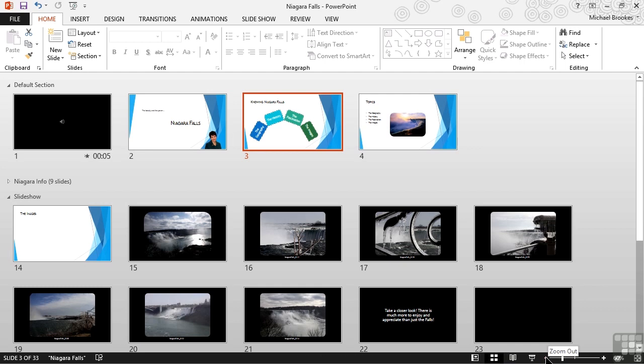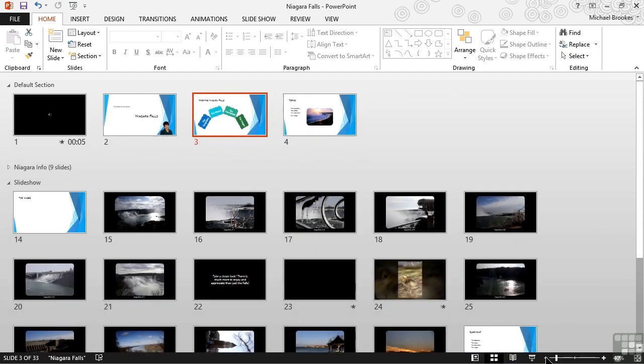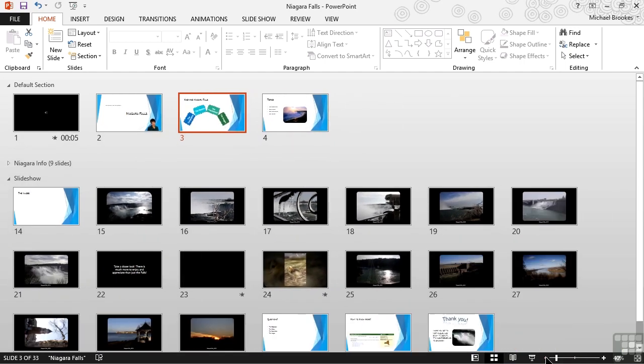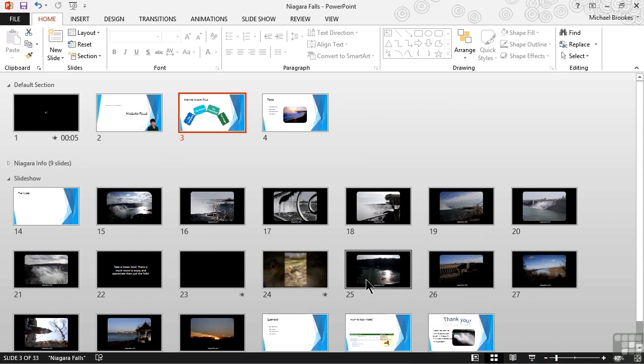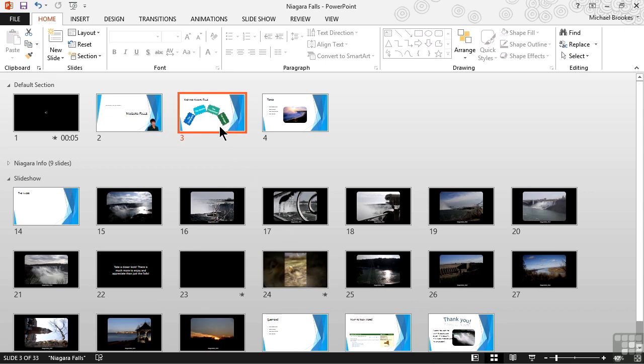We're actually going to zoom out a couple more clicks here so that we can see the end of our presentation. Now we can drag or drop a single slide or a range of slides, just like we could in the thumbnail pane. But another thing that we can do is make a copy of a slide. A really nice use of this is to take a copy of an agenda or topics slide from the beginning of the presentation and make a copy of it at the end so we can review what we learned.